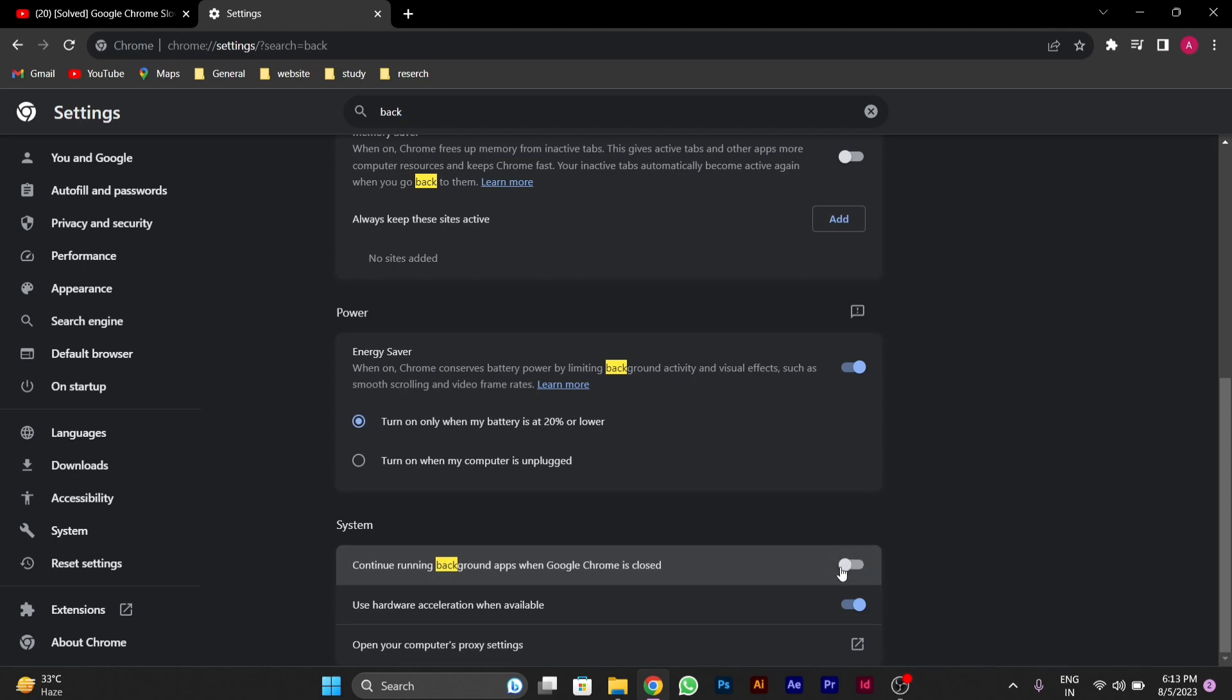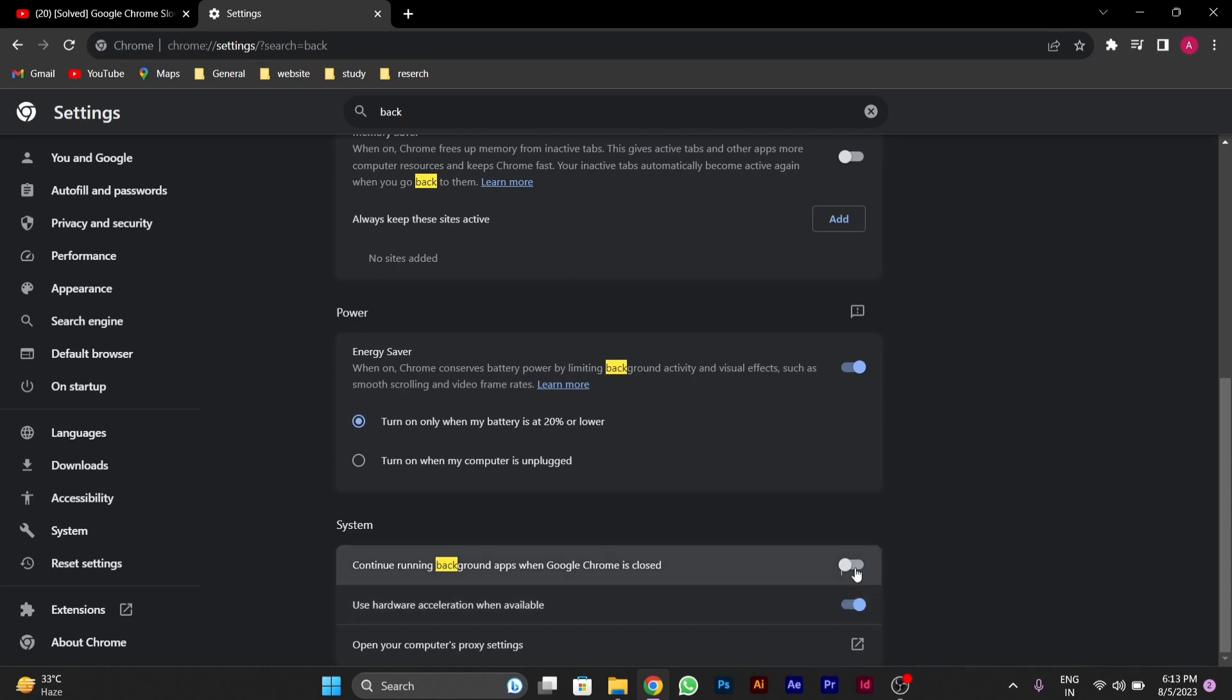And below you will also see an option called use hardware acceleration when available. You have to enable this. So notice this, you have to disable the first option and enable the second option.